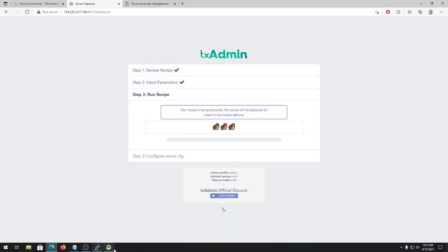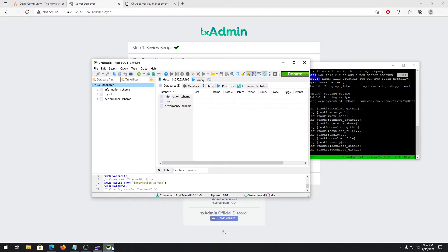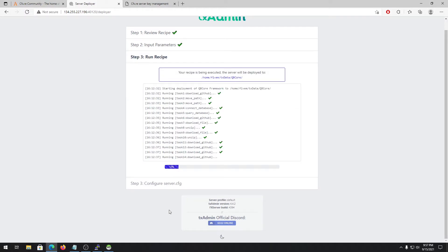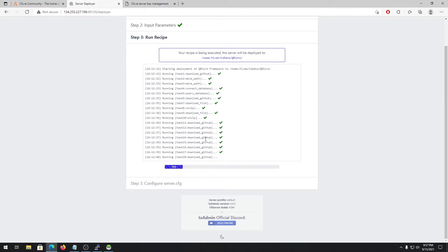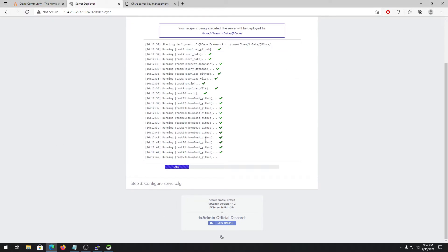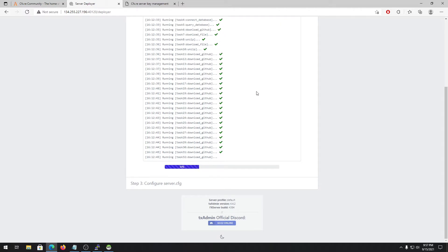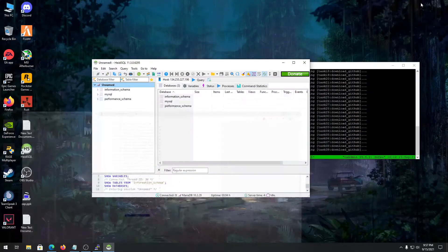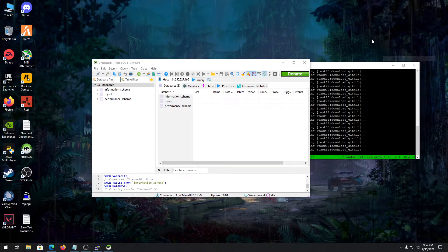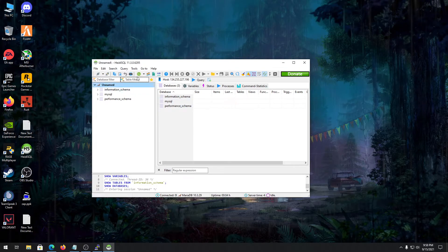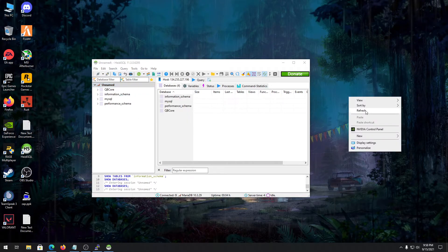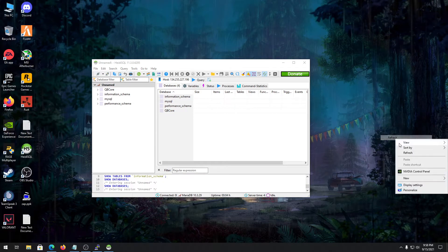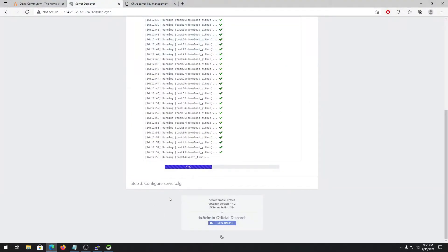It will connect to your database here and make a database, as well as download some resources and files for your QBCore server. Let's wait a bit till it's done.